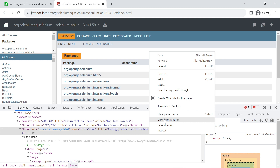In the next video, we'll see how we can switch to different frames using the three approaches we discussed. That's all for this video — see you in the next one.